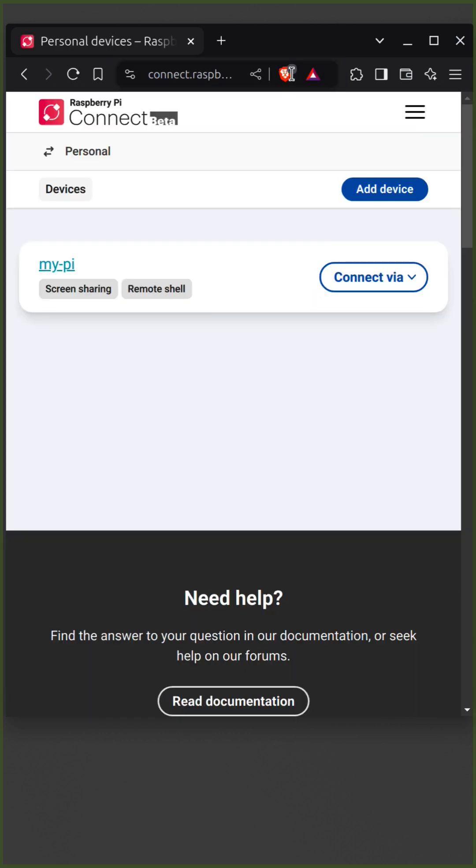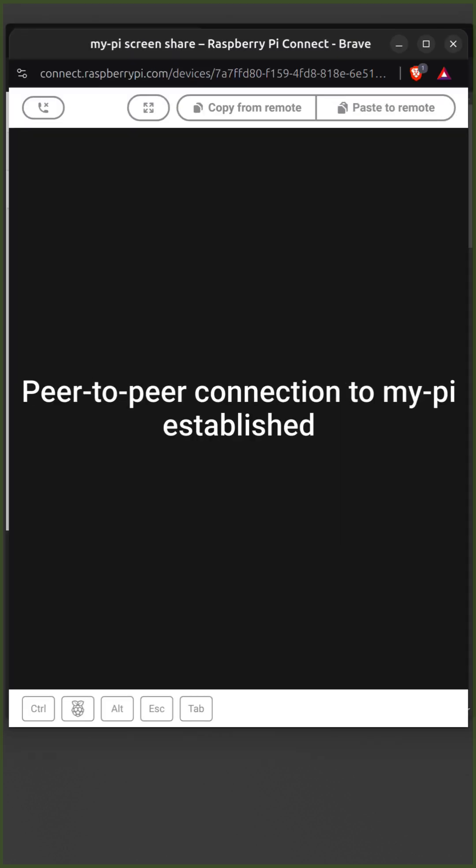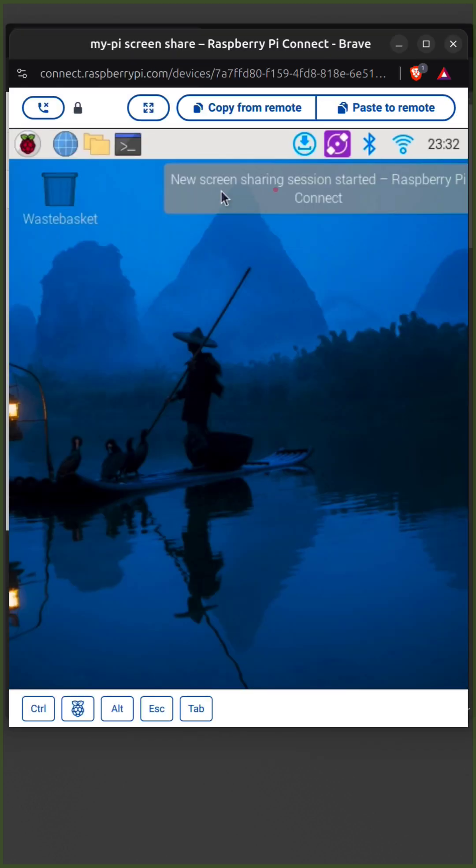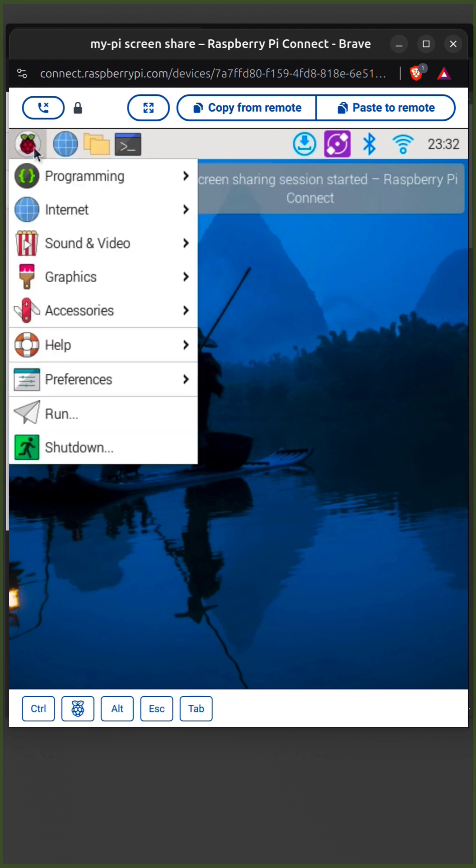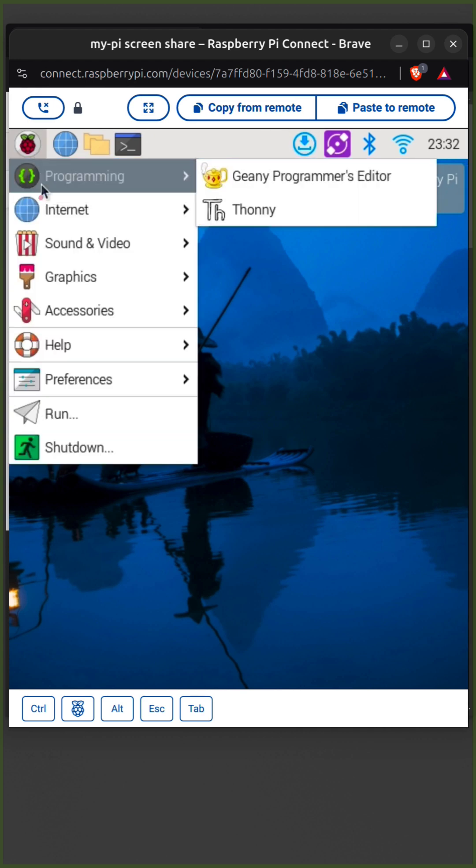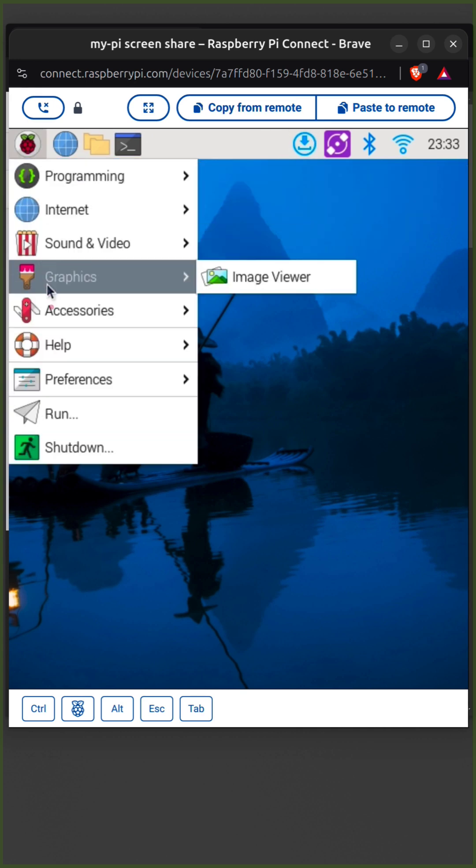Click Connect Via and select Screen Sharing. P2P connection is now established between browser and the Pi. Finally, I am now connected to Raspberry Pi desktop remotely over the internet using a browser. Thanks for watching, I will see you in the next one.